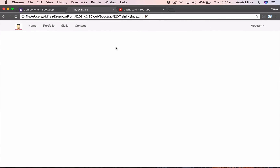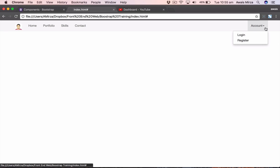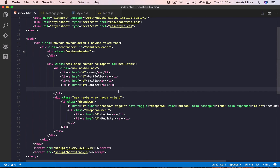In this video we've seen how to put navigation bar items to the right, how to create a dropdown menu in the navigation bar, and how to stick it to the top. That's it for this video — thanks for watching, stay tuned, and I'll talk to you guys in the next one. Cheers!